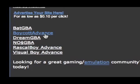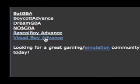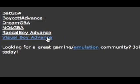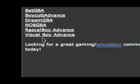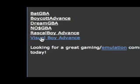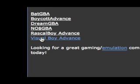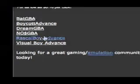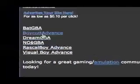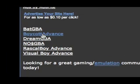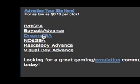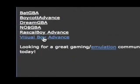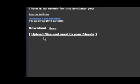You also want to download the Boycott Advance, because some games you can't play on the Visual Boy Advance and some games you can only play on the Boycott Advance. But Visual Boy Advance is the best in my opinion.